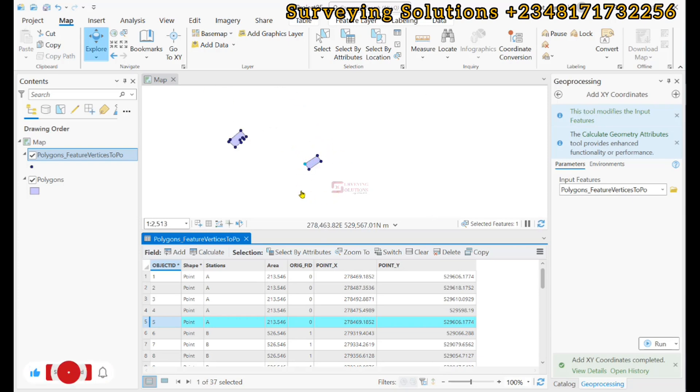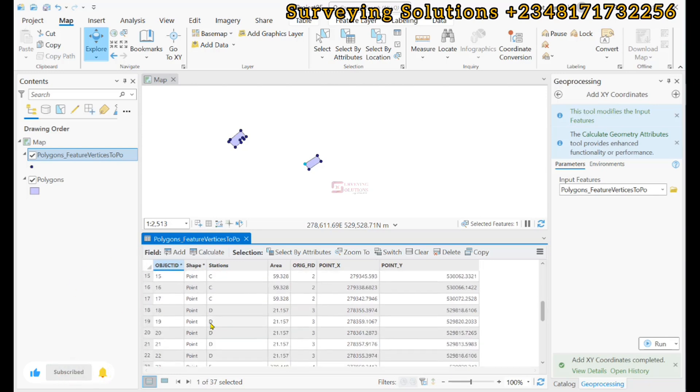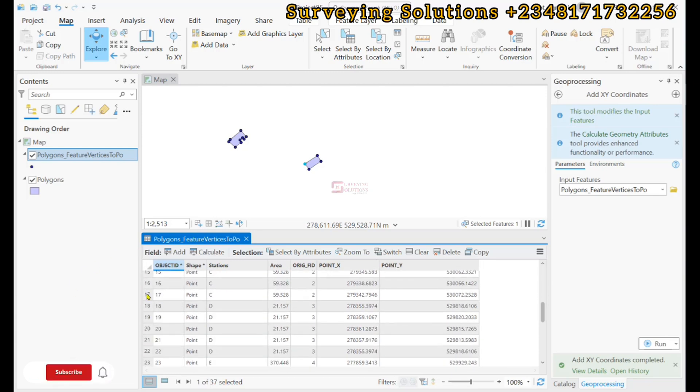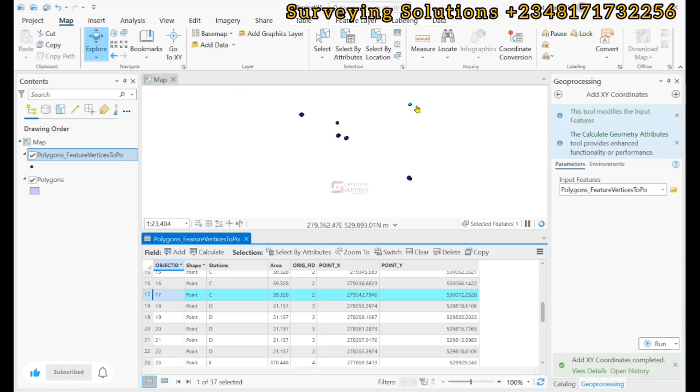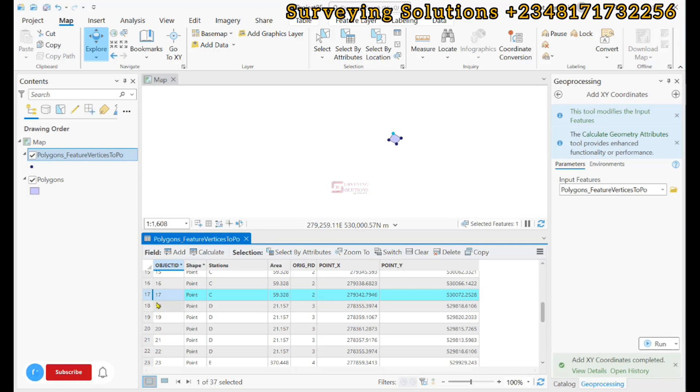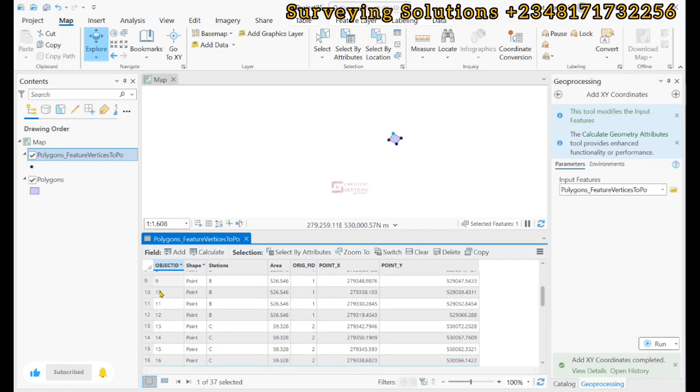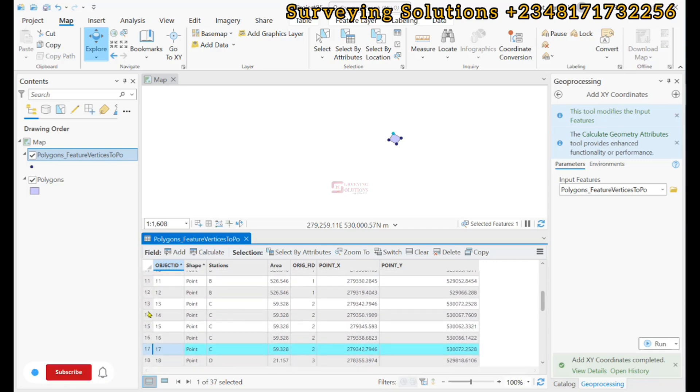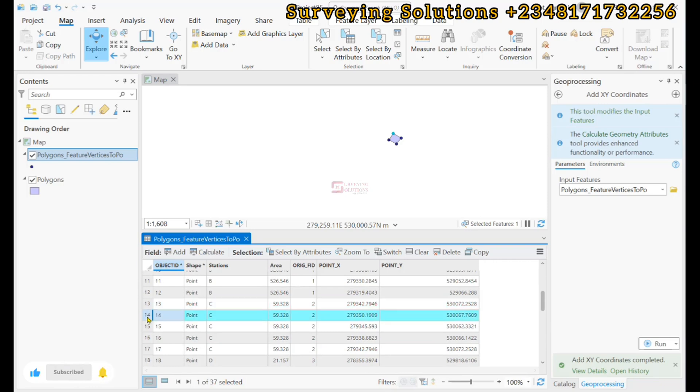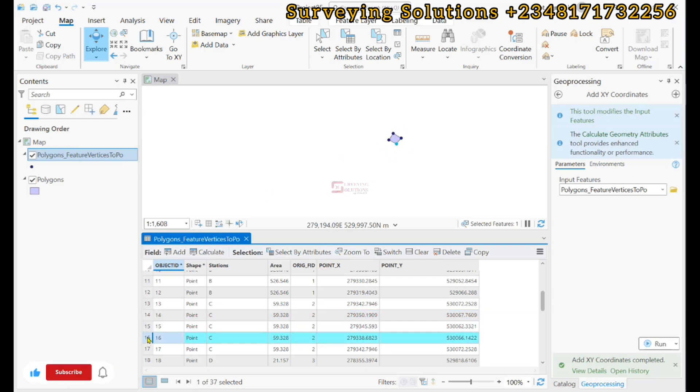You can see the coordinates of each of those points. If we still scroll down, this is for station C. This is our station C, so we're having about four, so we're seeing like five. This should be the first, the second, you can see the third, the fourth, and then coming back to the first.